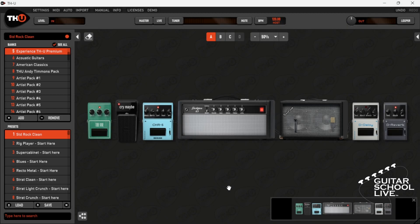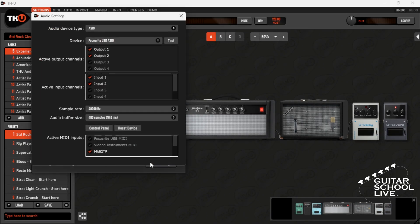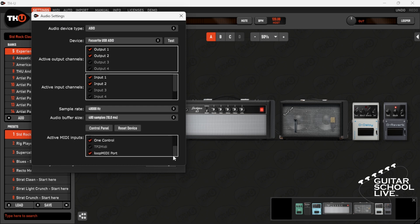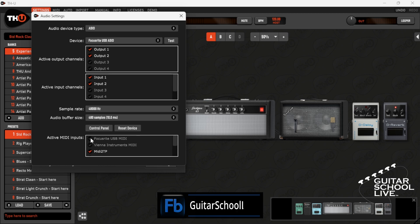Setting up THU to receive MIDI messages from the FCB-1010 is easy. Go to settings in the THU menu bar and click audio settings. Scroll active MIDI inputs until you get to the MIDI device your FCB-1010 is connected to. Activate it and close the dialog boxes.